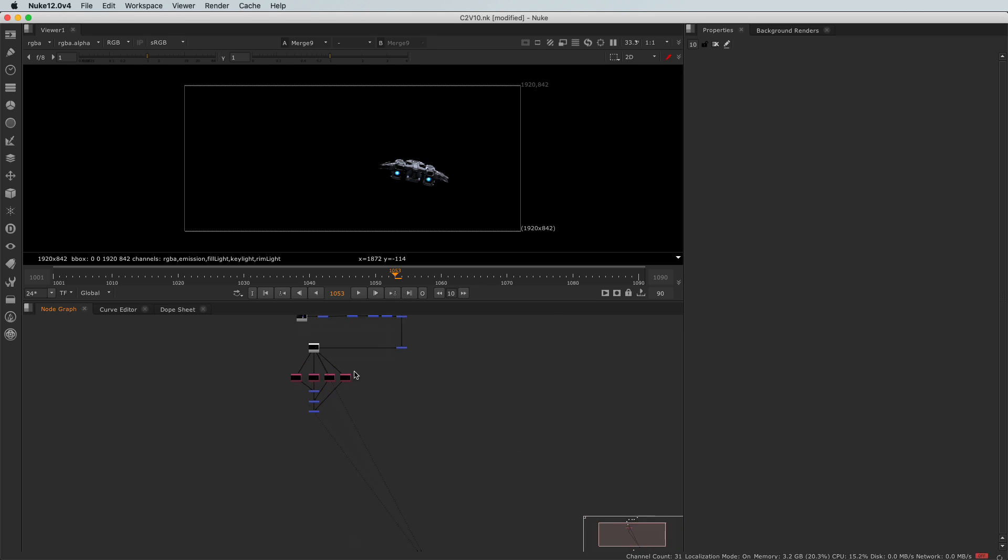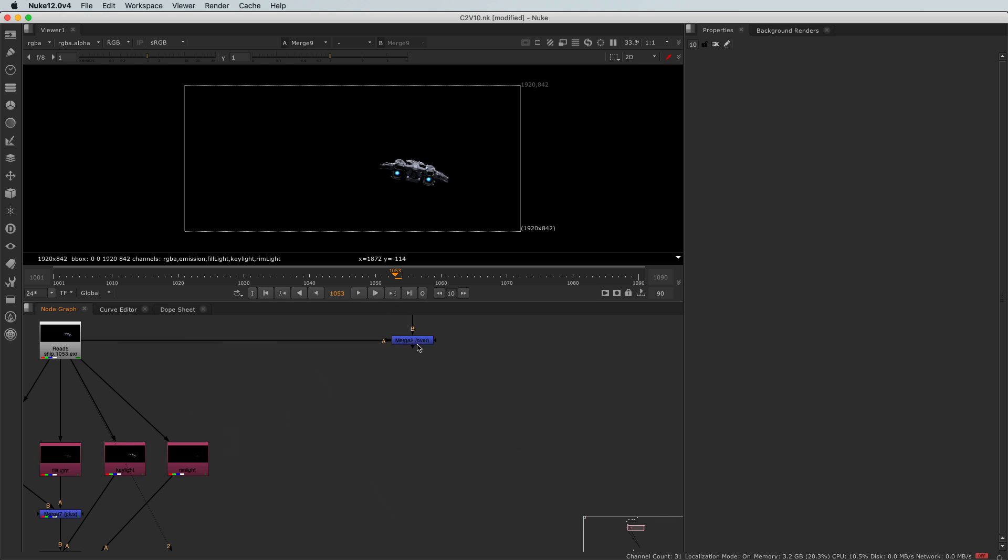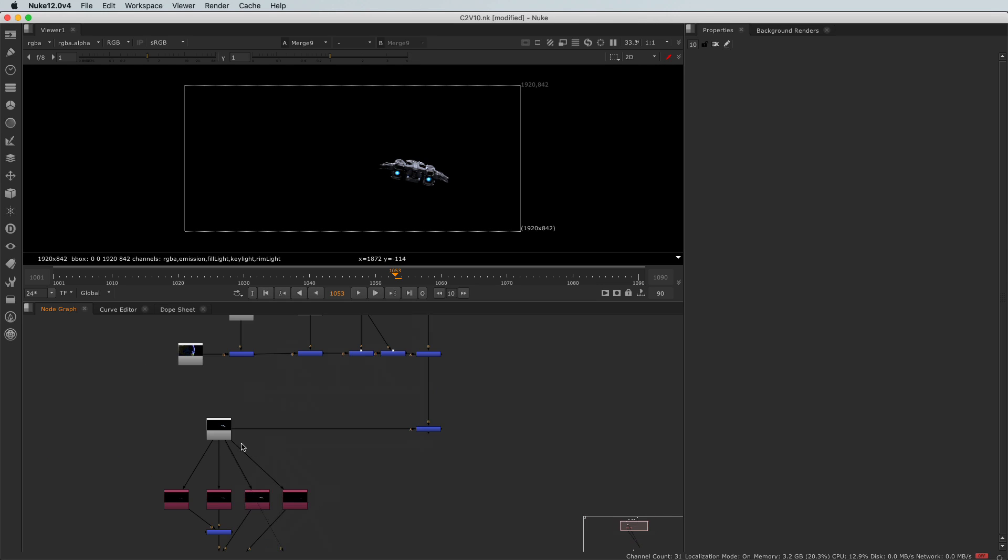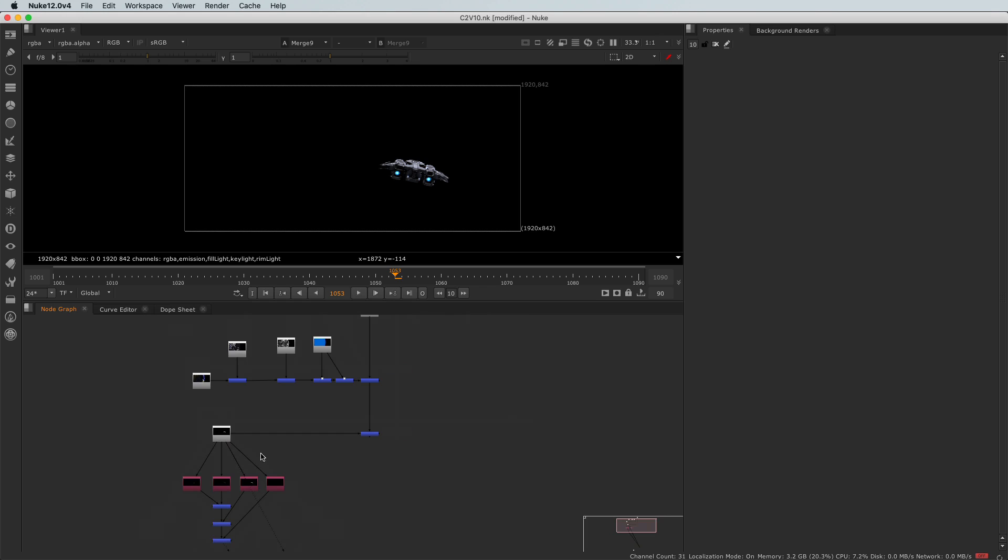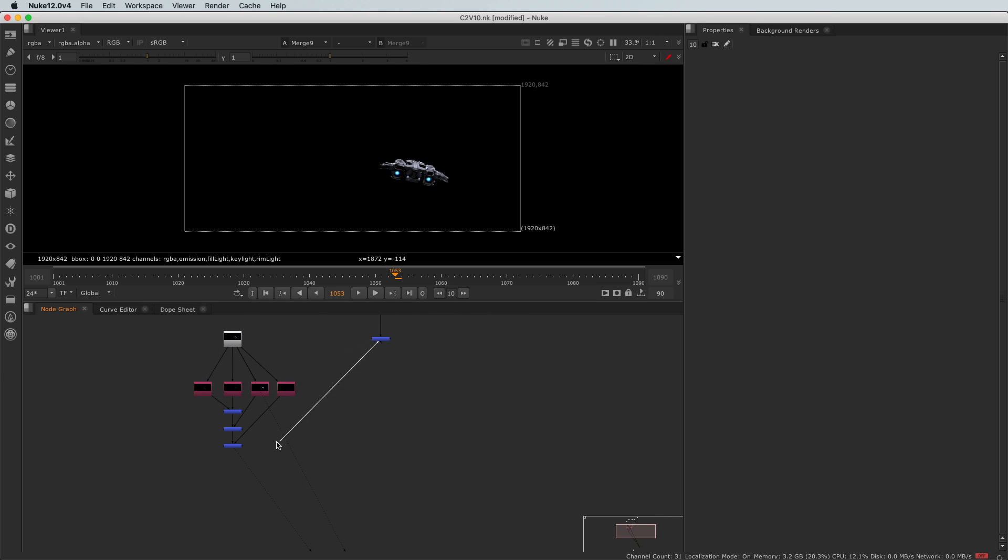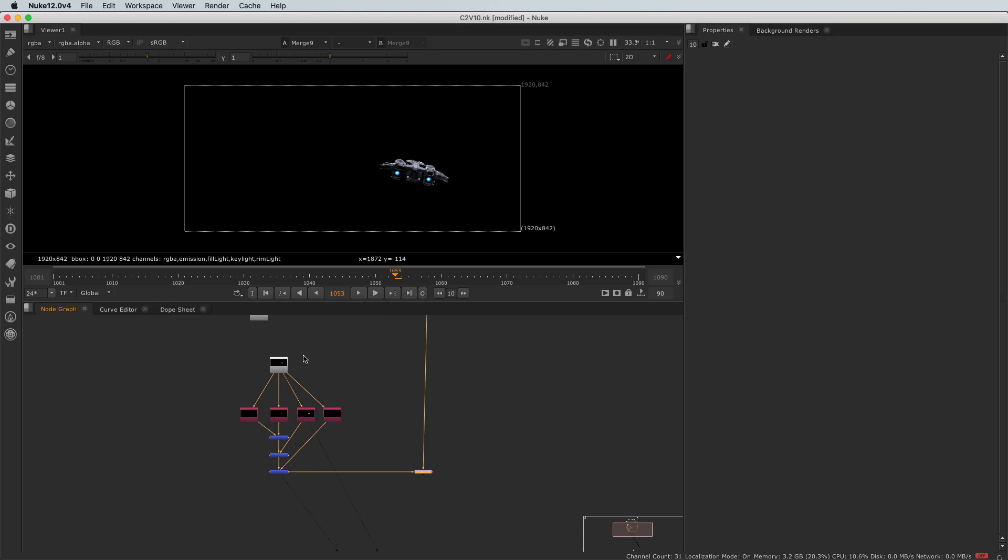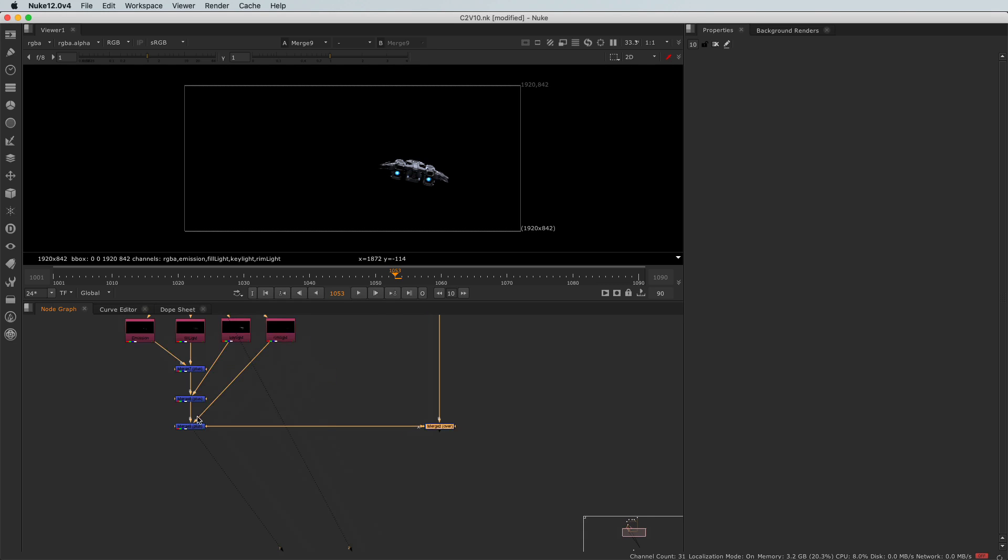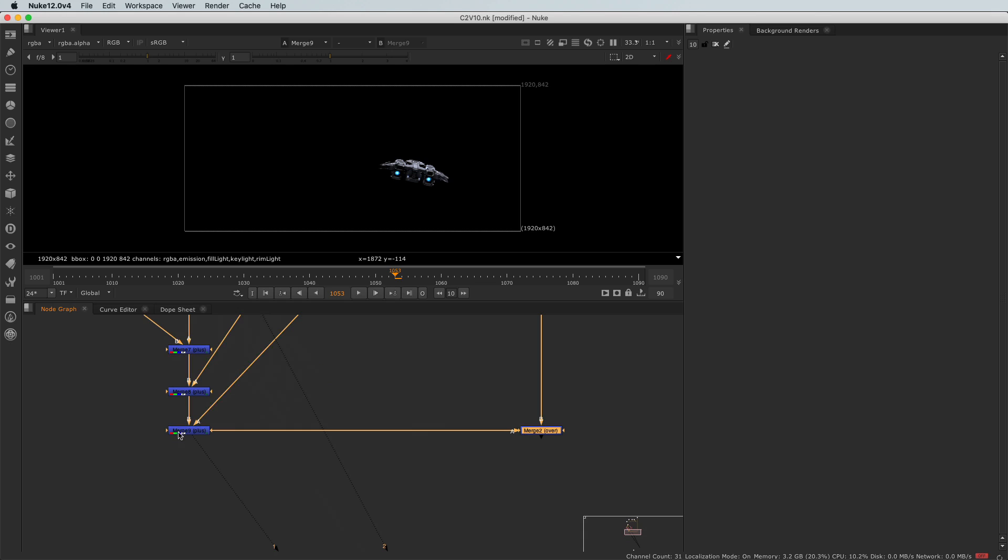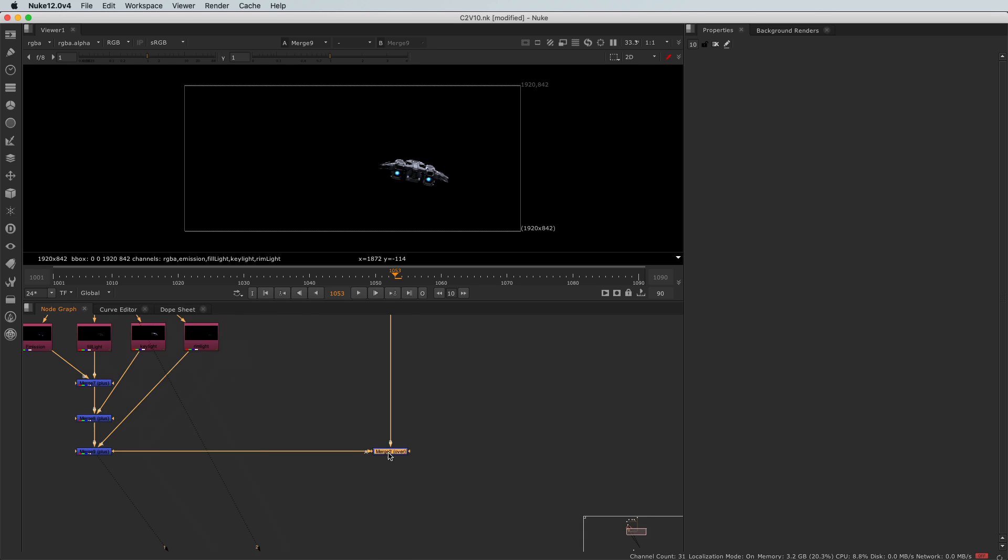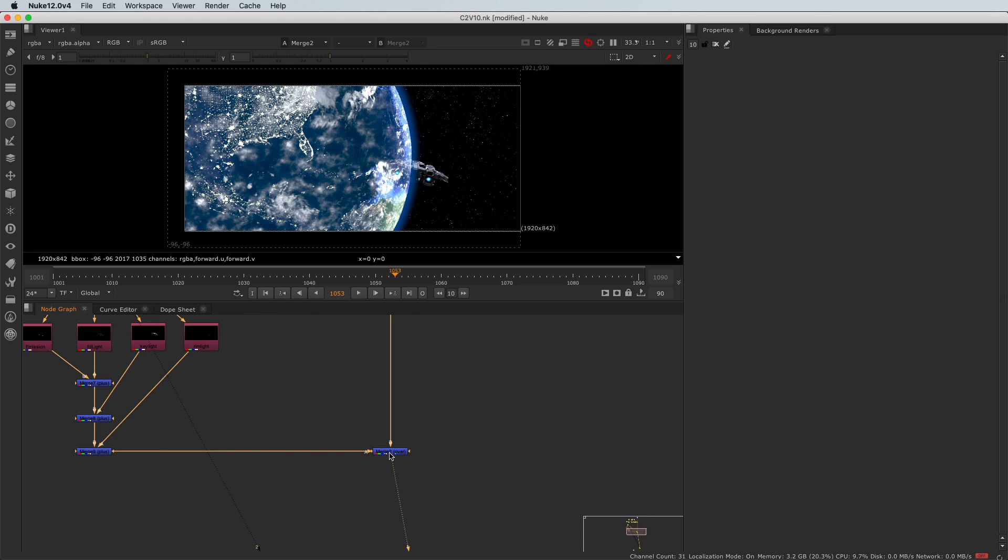And now I will connect the merge of my main tree. And instead of having it connected to the read node, I will connect it at the end of the ship tree here. I'm using the word tree, that's the word that we use usually for like a group of nodes. So now this is connected here at the output of my merge 9. And I will connect my viewer here. And tada, here is the result.